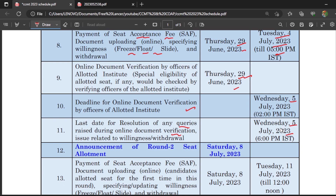When you upload documents, officers may raise queries. For example, in a previous counseling I helped a friend where the officers raised a discrepancy because his father's name was different in the bachelor's certificate and the intermediate certificate. He uploaded an affidavit and the query was resolved. So don't panic if a query is raised — for every issue there is an answer. An affidavit is the solution for any name mismatch between your 10th certificate, intermediate certificate, or bachelor's certificate.